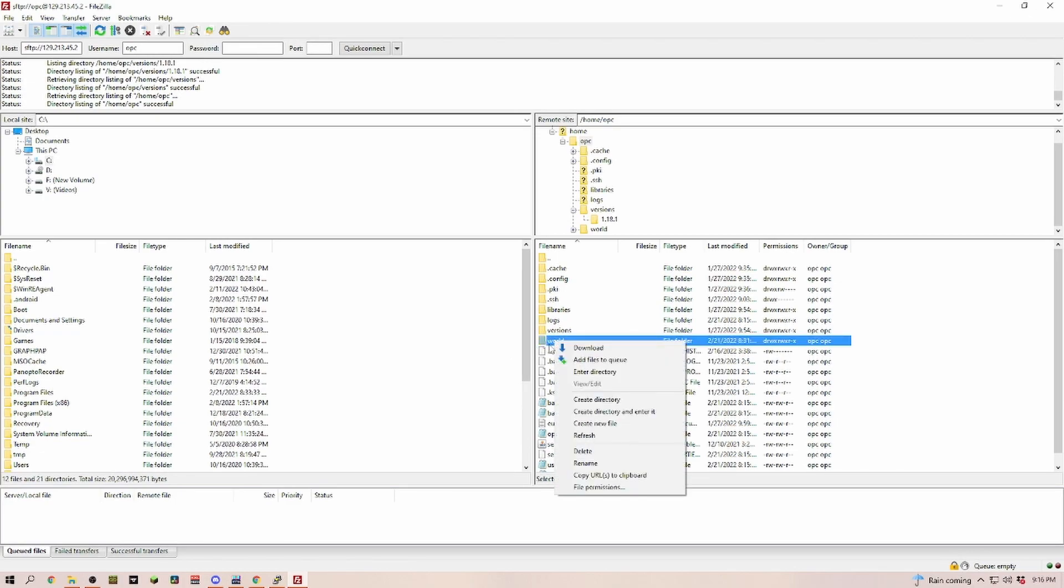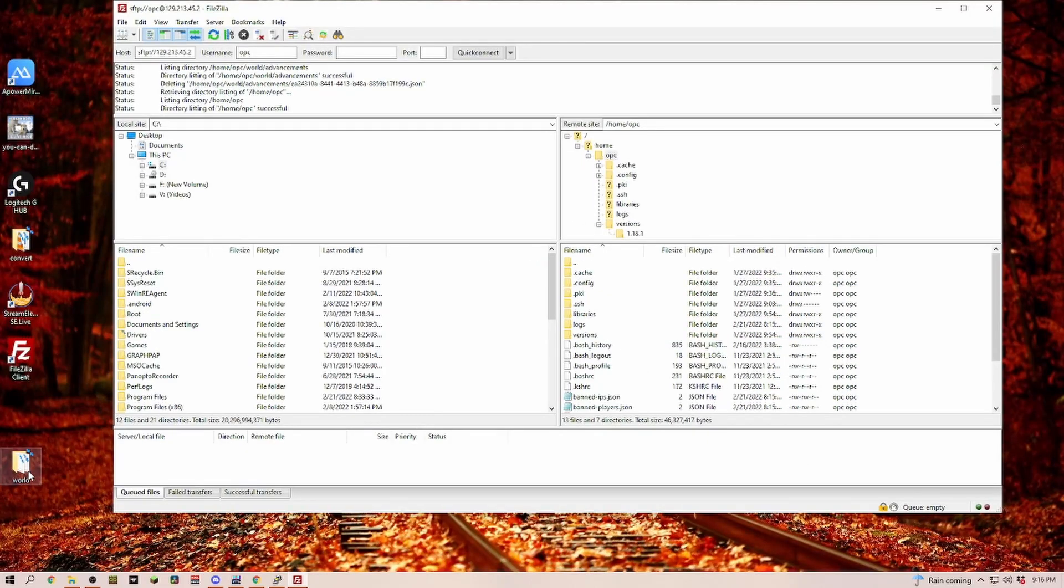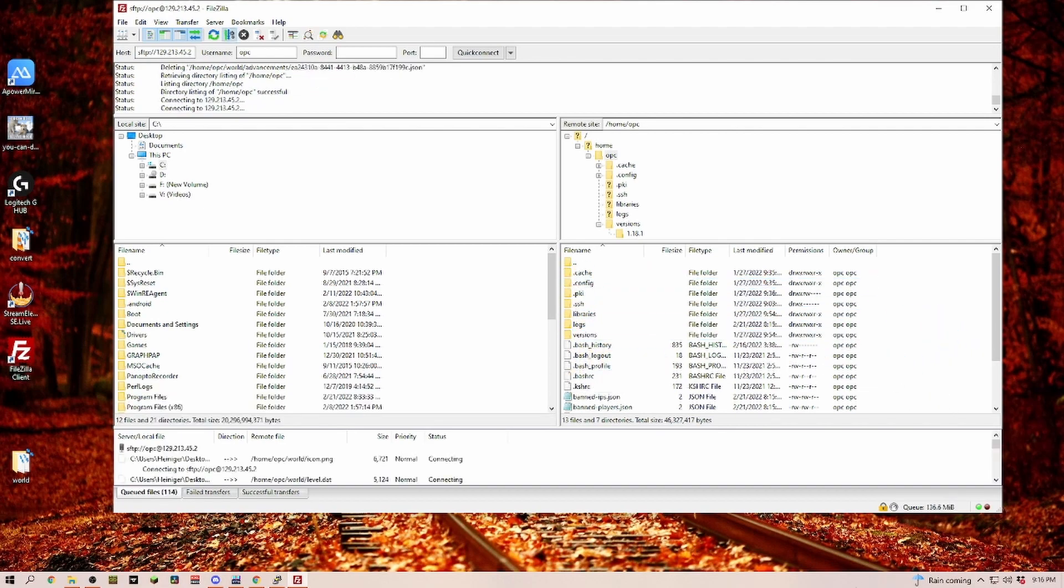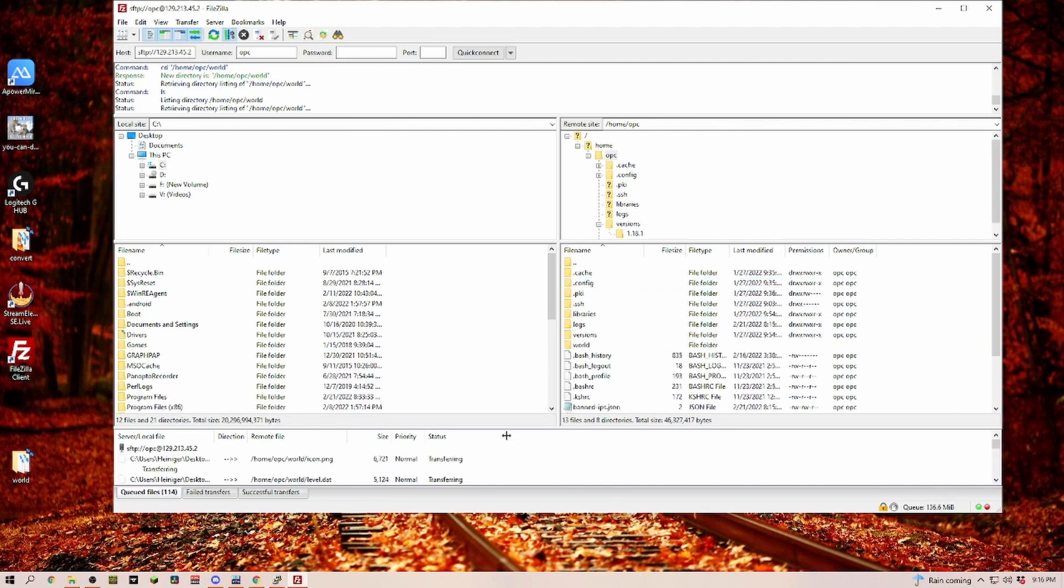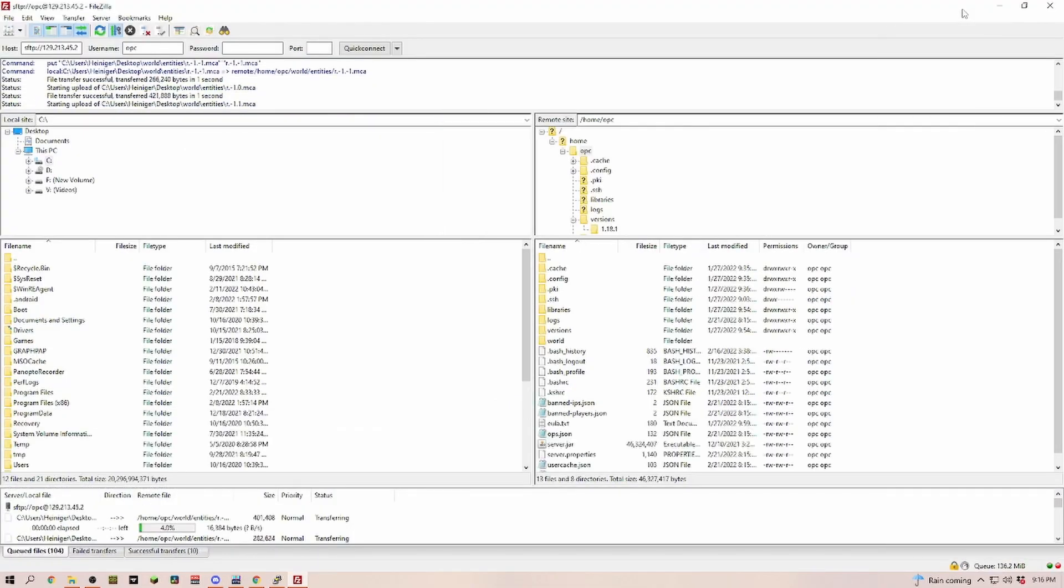Now we right click and delete this one here. Now we can click and drag our world over here. Make sure you're not dropping it in one of those folders. Just drop it here and now everything is going to upload.